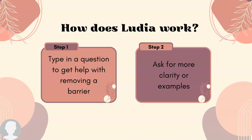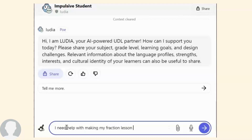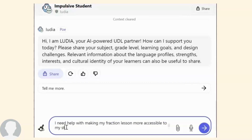But Lutea doesn't stop there. Ask Lutea to explain one of those options further and more clarity will be provided. In the search bar, we can ask a question like: I need help with making my fraction lesson more accessible to my students. Lutea will generate some common barriers that I should consider and some options to reduce those barriers.